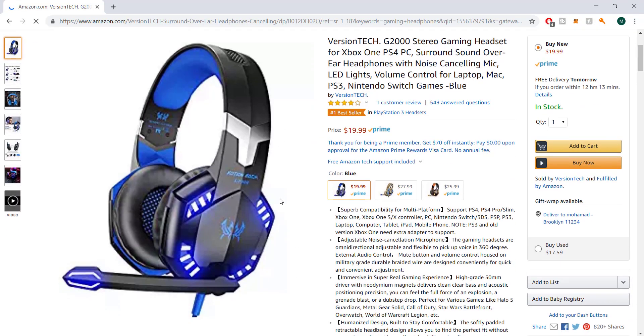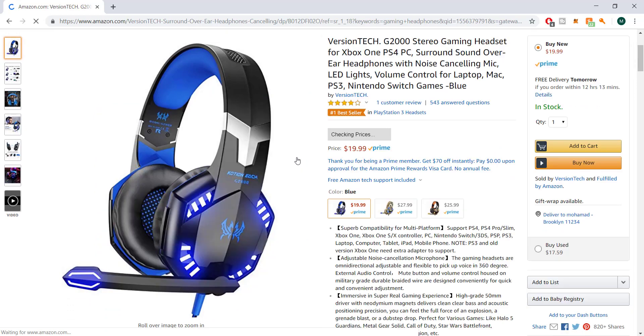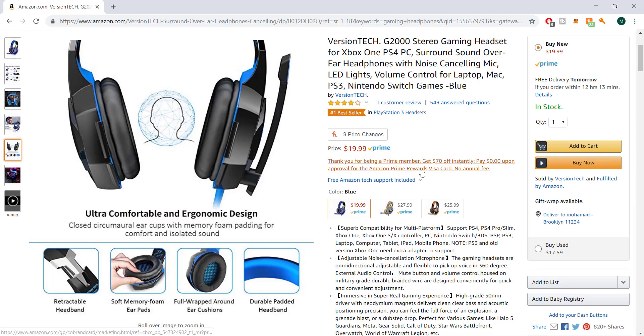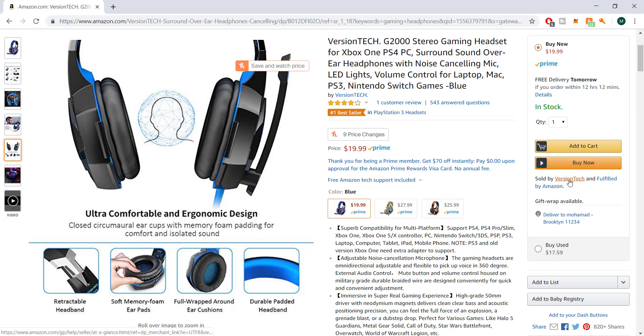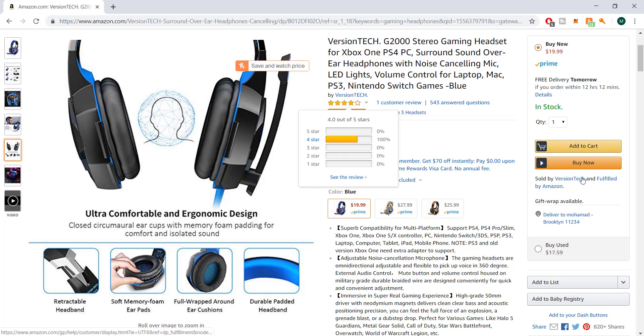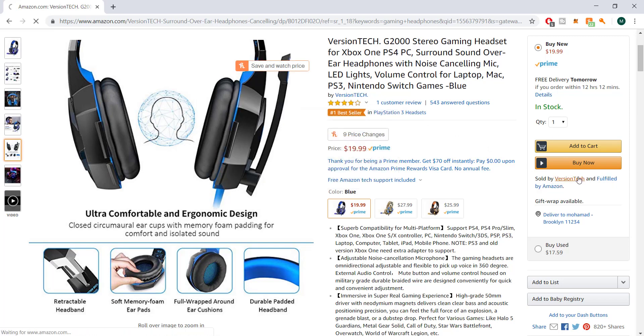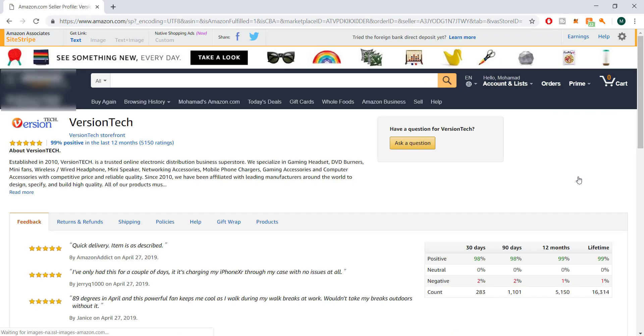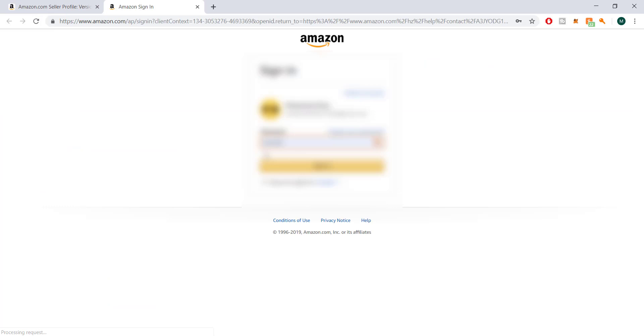So as you can see over here, we have the product. Essentially all you need to do is reach out to who the vendor is. It's sold by Virgin Tech. So we're basically going to go to them and ask a question.